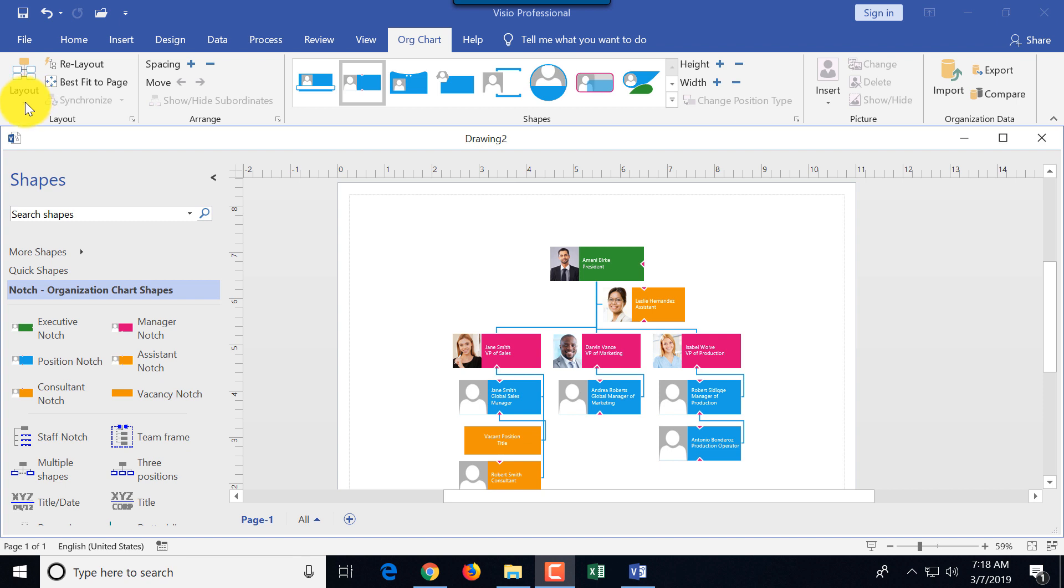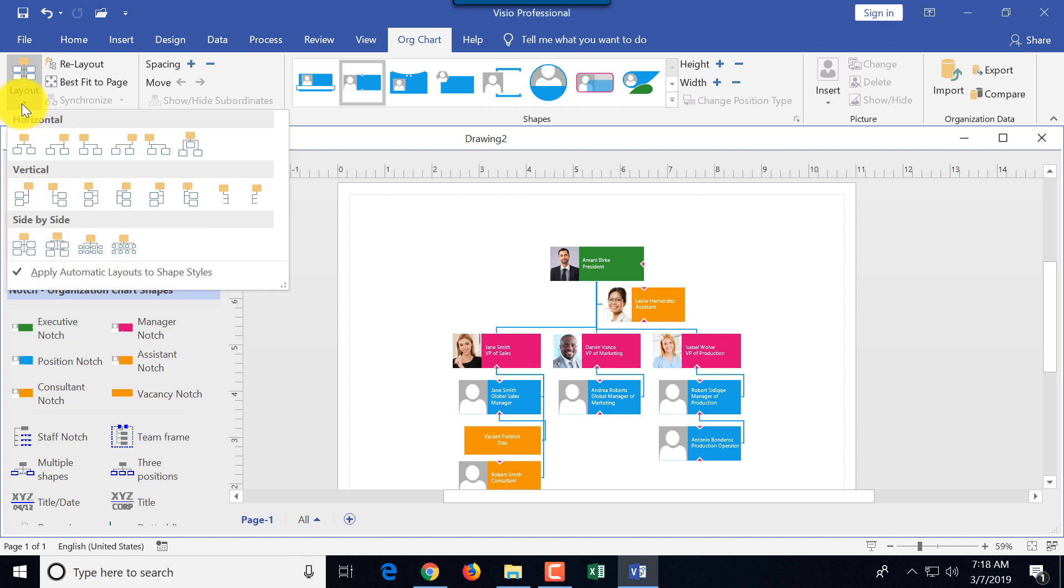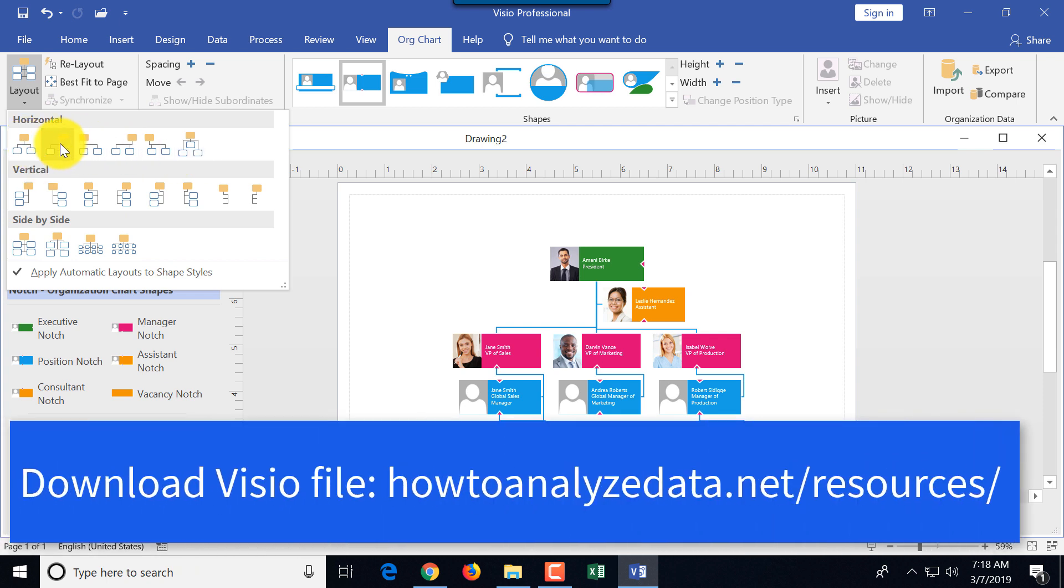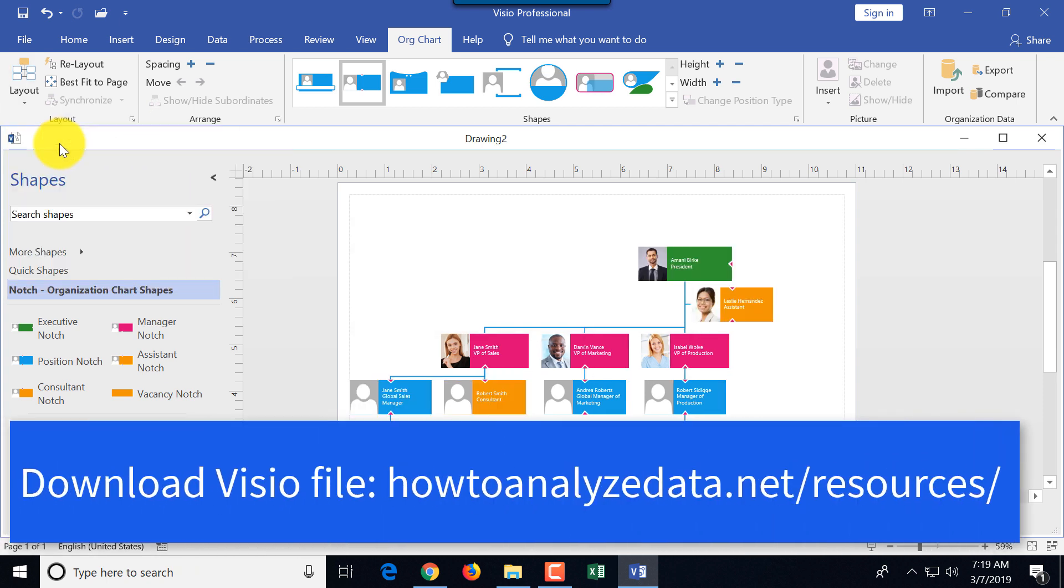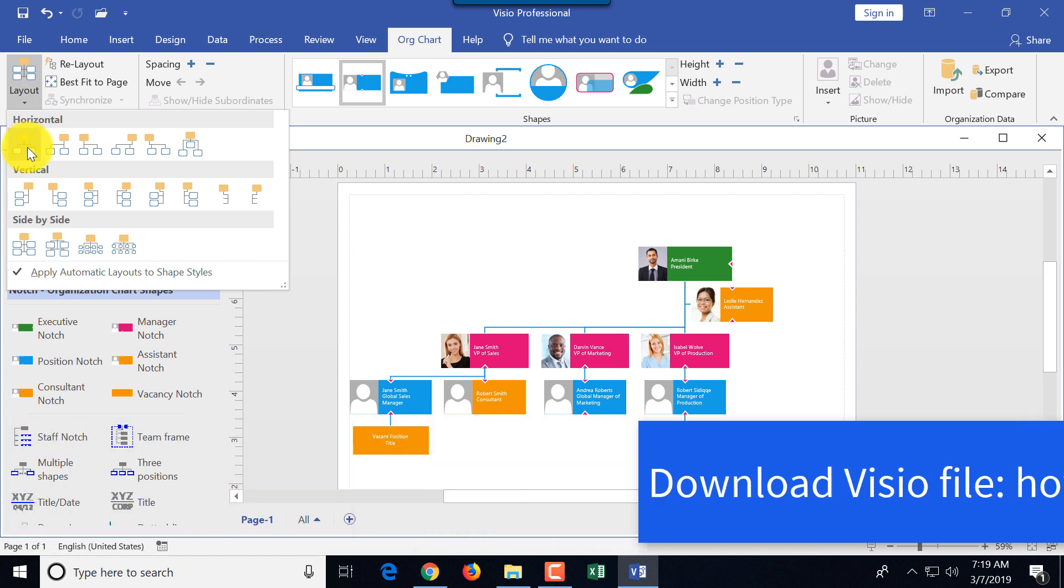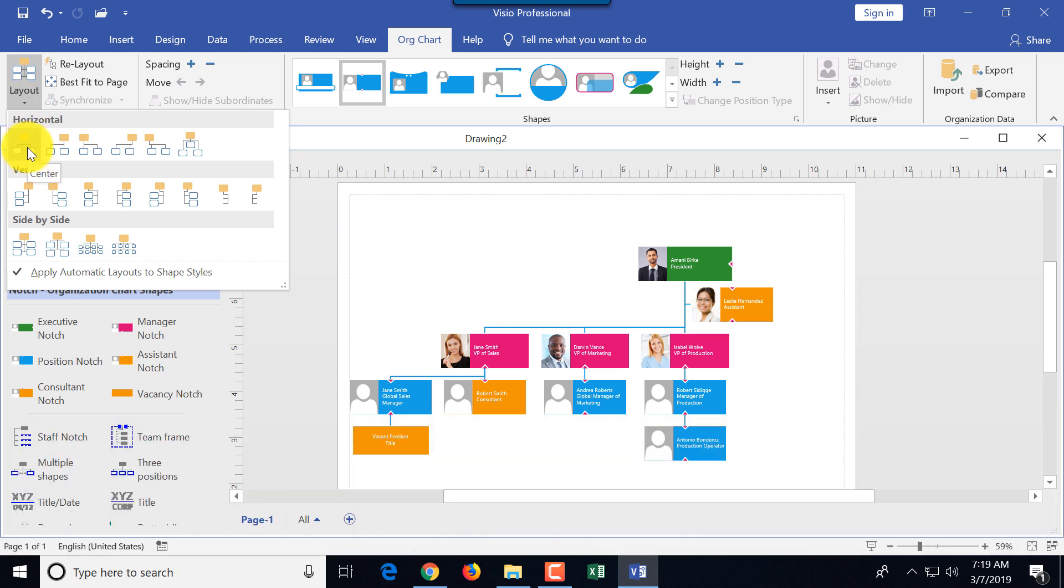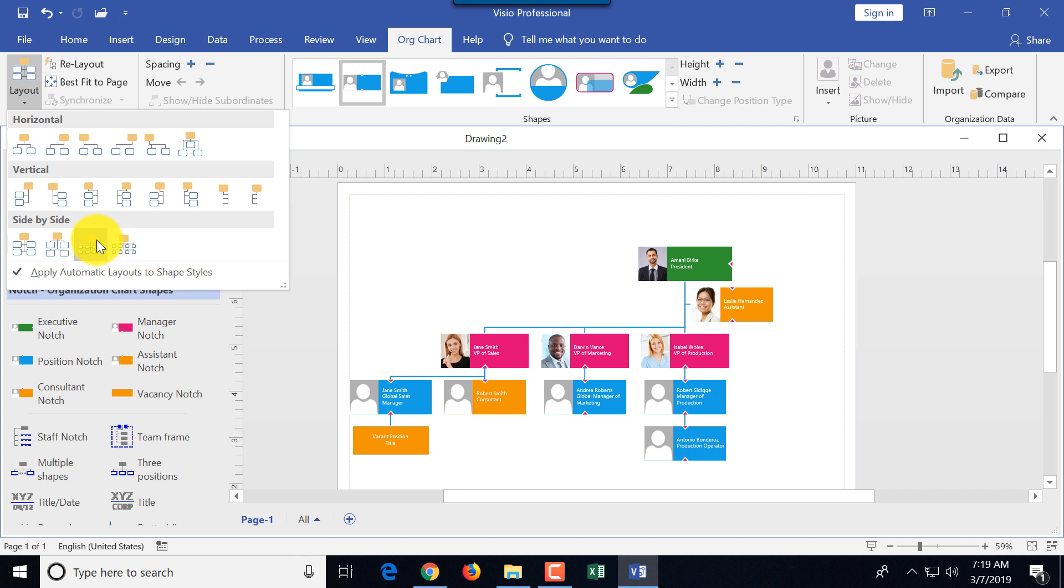Since we're here in this tab, I'm going to pinpoint a couple other cool options. You can change different layout. We use horizontal center layout, but there are other ones. If you change them, you see how it redesigns the diagram right away, but keeps all the information on the shapes. You can use vertical or side by side. I'll let you play with those different layouts.